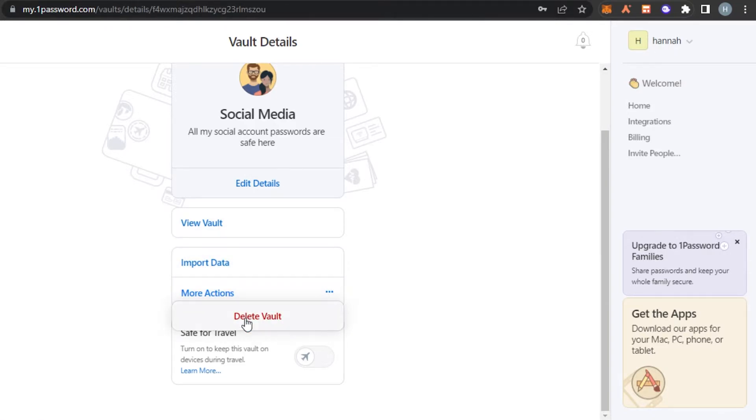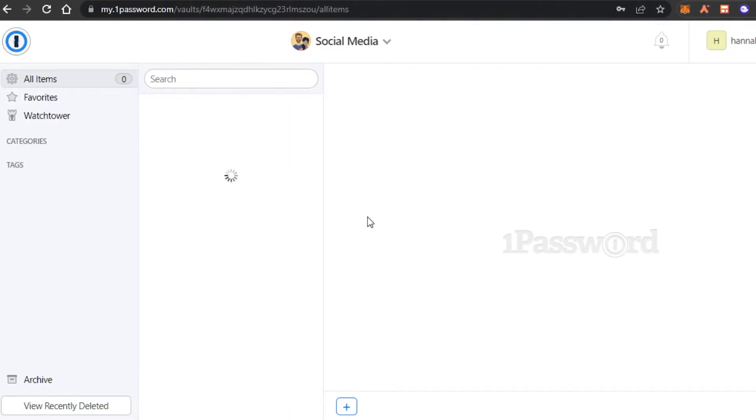I can view the vault and I can take more action. In more action, we have delete vault option. So I'm going to click on view vault and it will open up my vault for me, my social media vault.